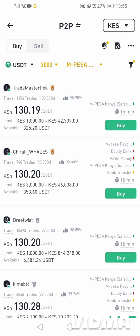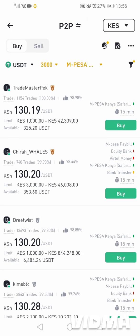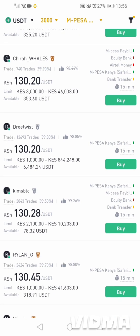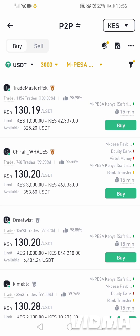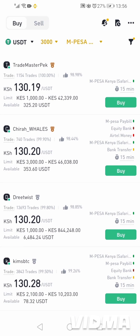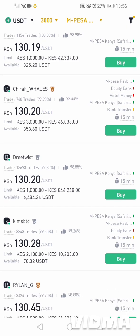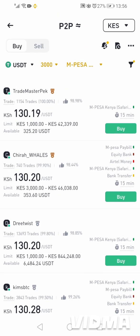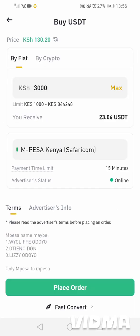Now we can select the seller that we want to buy from. As you can see, one Tether is going for 130 shillings. The last time I bought it was going for 129, so it has gone up by one shilling. I'll select the third one. For 3,000 shillings, you can see we are getting 23 USDT.